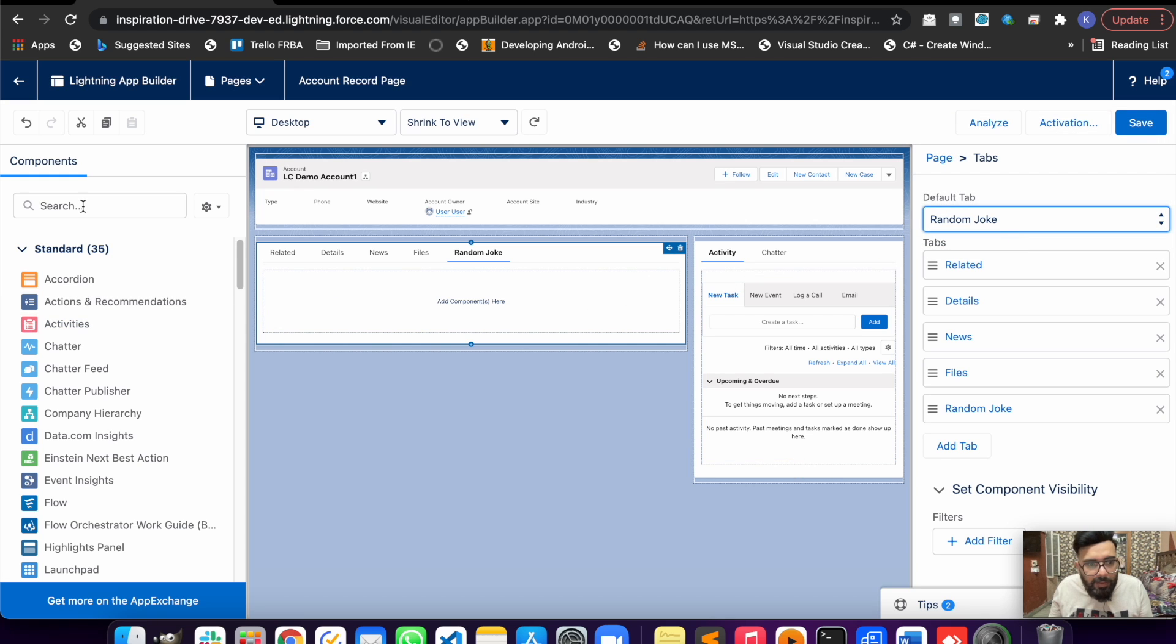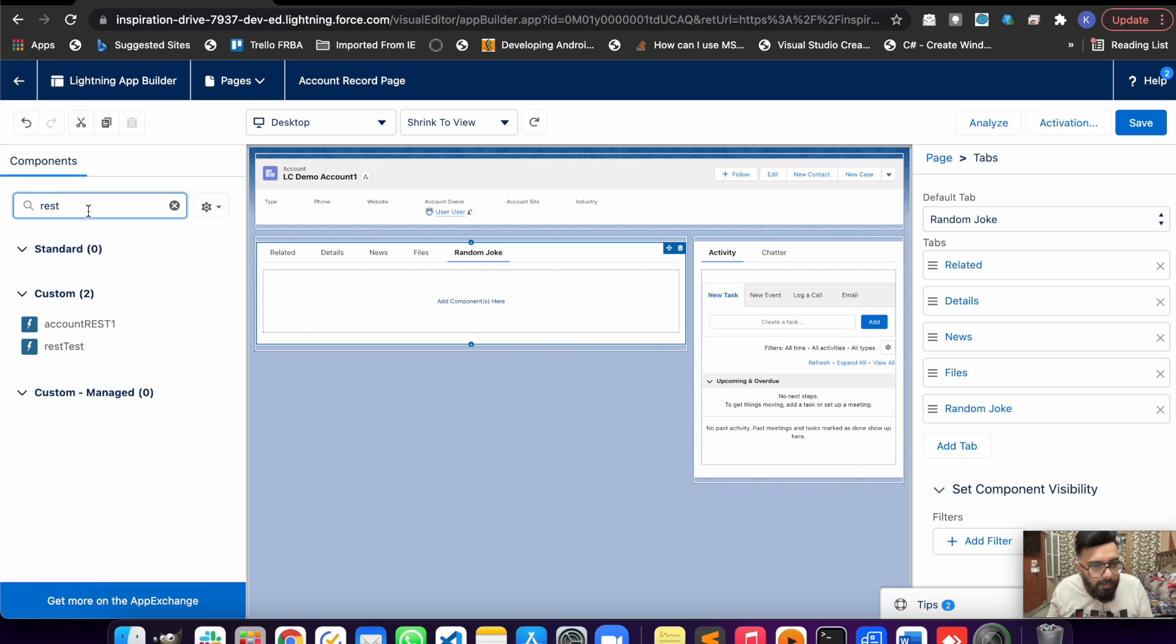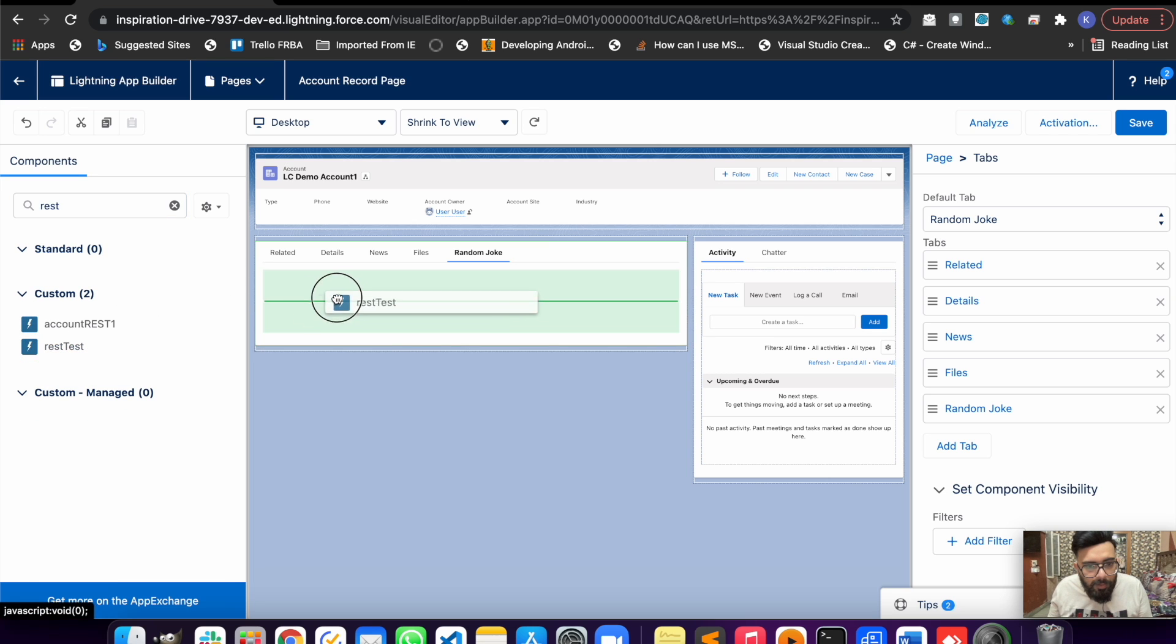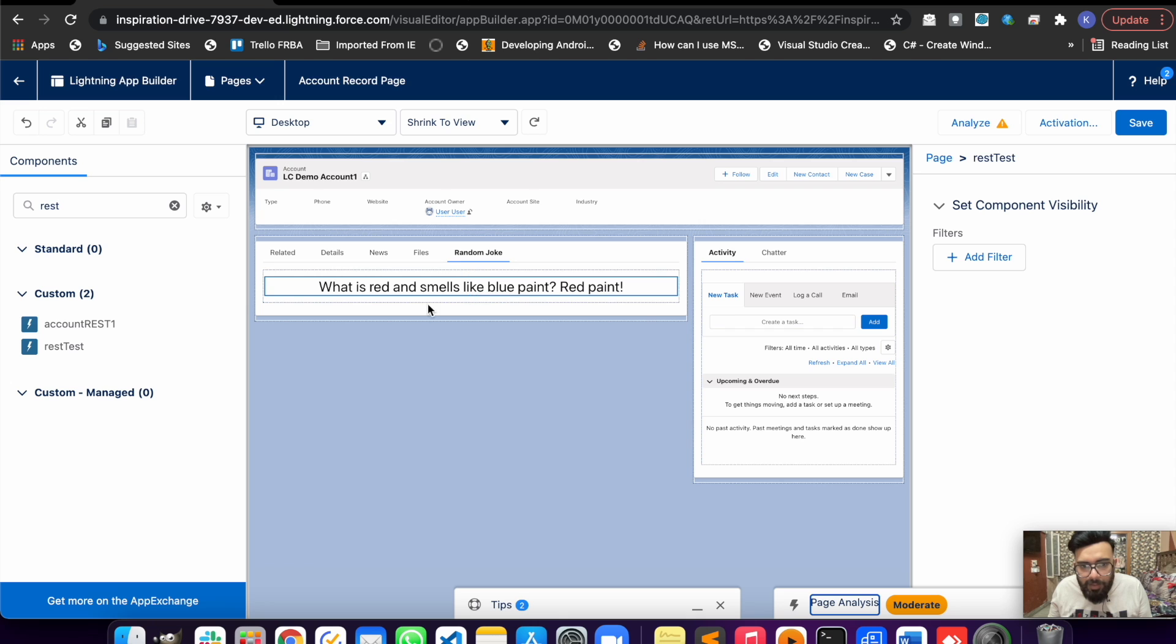The Random Joke tab is here, and let's make it the default tab so we can check it every time we refresh the screen. This is our component - we are having the joke here. Let's save it and test it quickly.